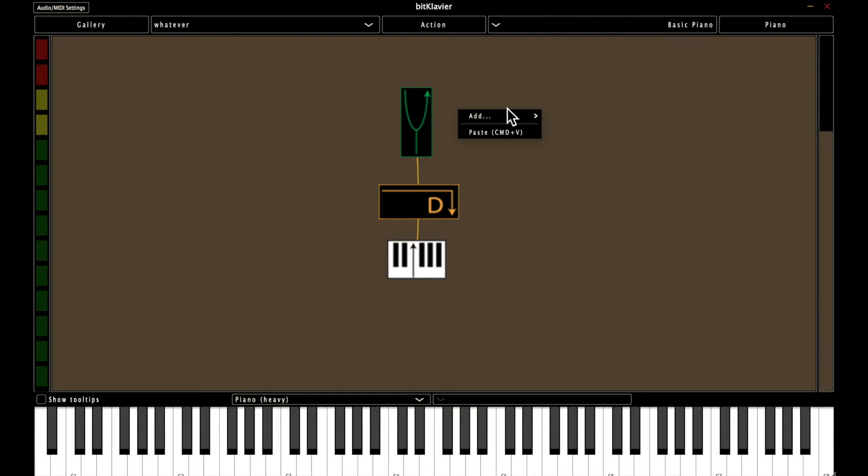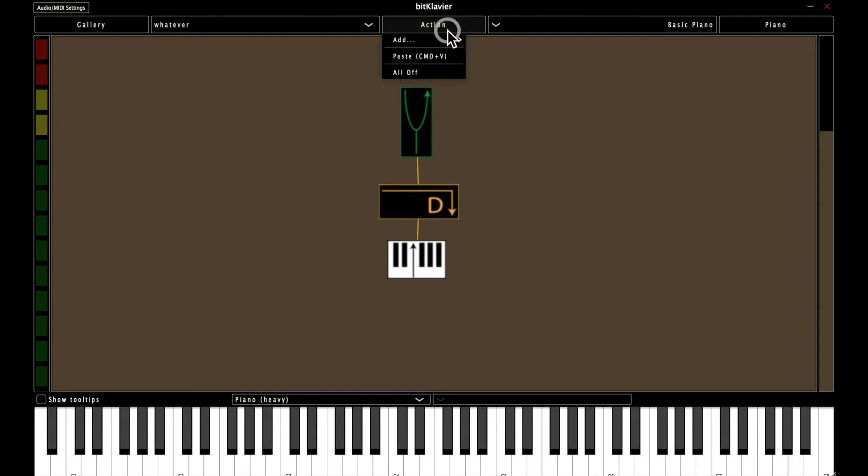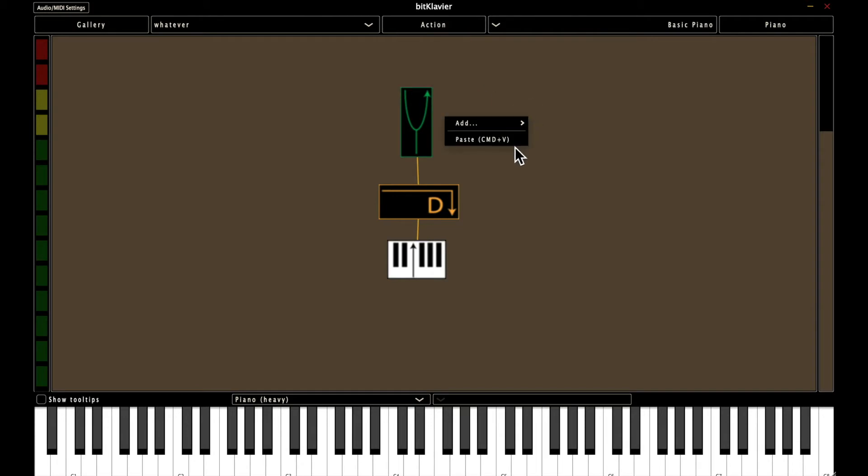The one difference between right click and the action button is that the action button has this all off, whereas right click does not. But for all other purposes, they're pretty much the same.